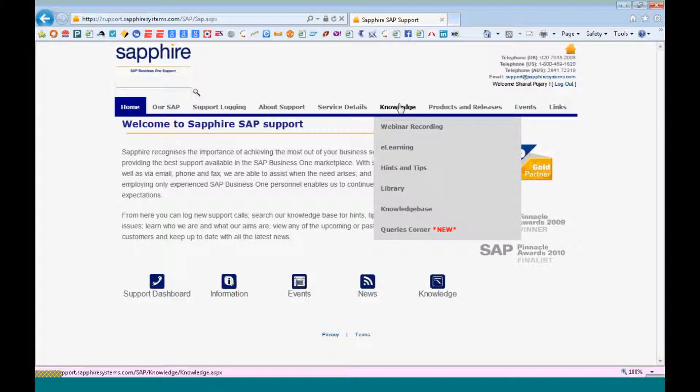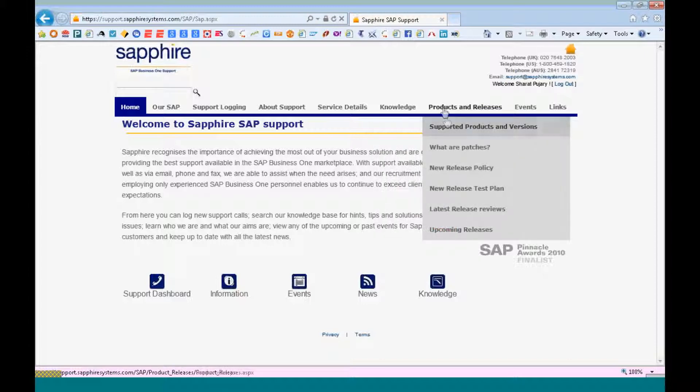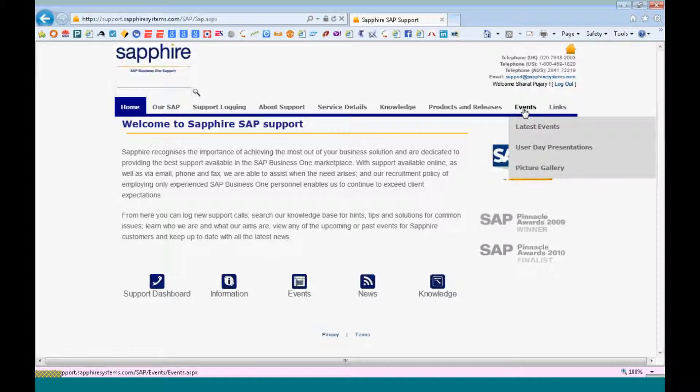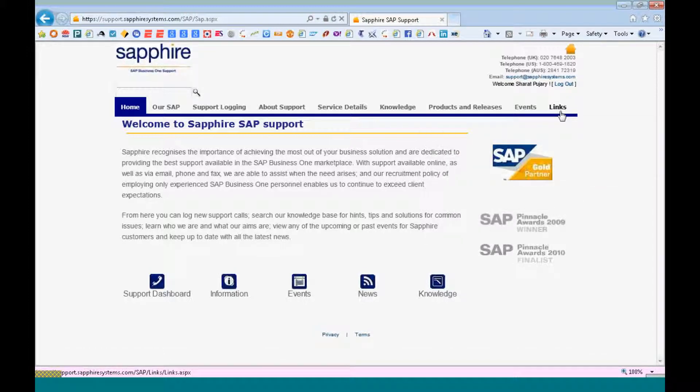There are different webinar recordings that have been carried out by support consultants, e-learning materials, hints and tips on how to process certain things quickly in the SAP system, the latest patch releases that have been released by Sapphire for their clients post their testing, the upcoming releases, users, our user days and links to the different add-ons like vision, volume and so on and so forth.